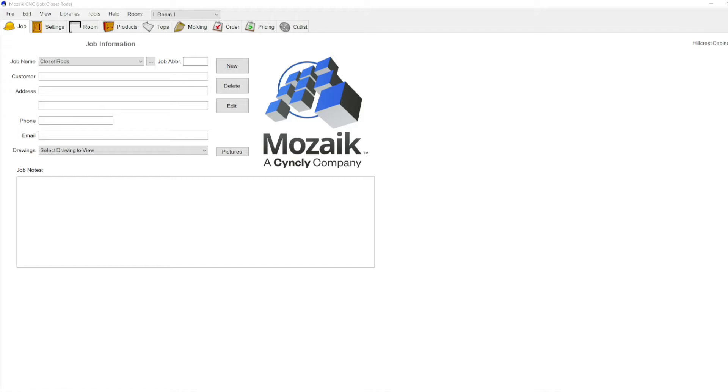Today we're going to learn about using the full capabilities of closet rods in Mosaic. Let's get into it.